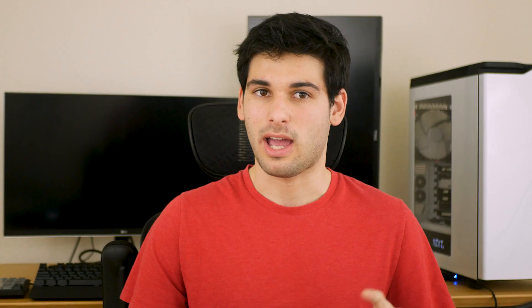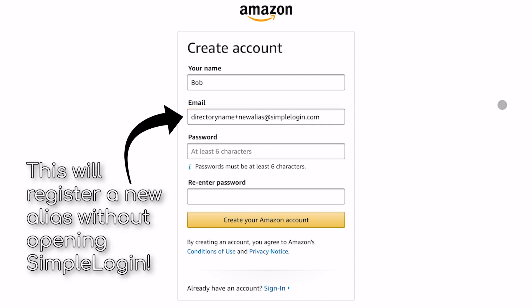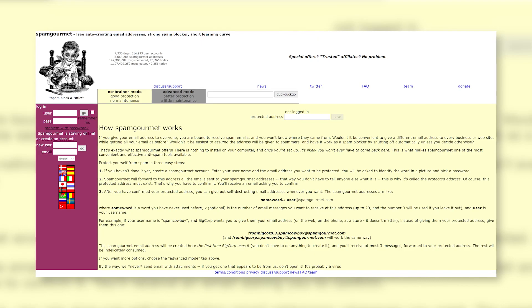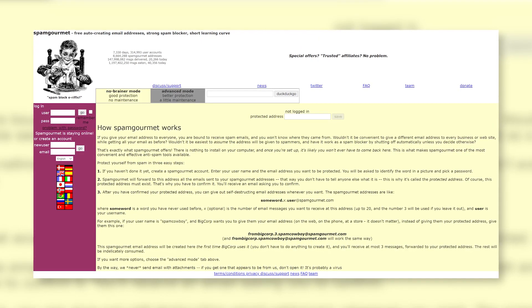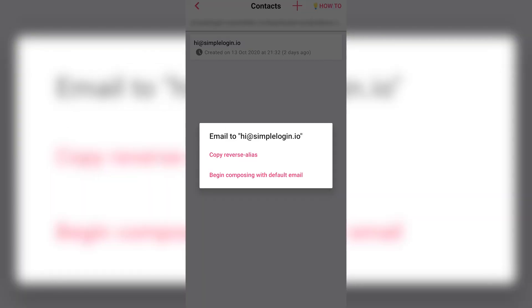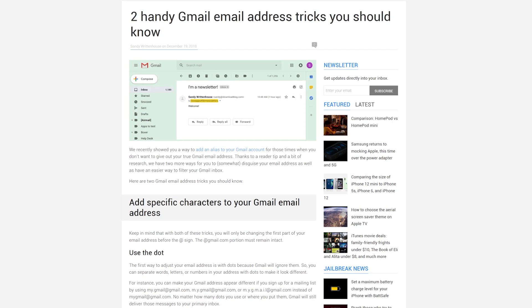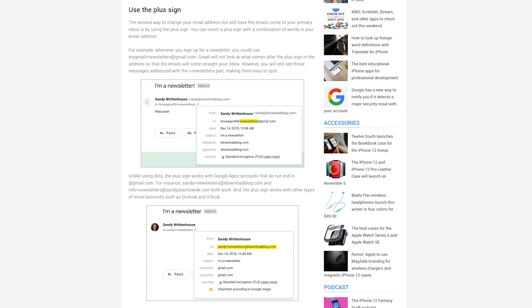In other words, the account you registered for has no idea what your real email is. This is already fantastic. If it seems inconvenient, they have something called directories, where you pick a directory, then invent the alias as you register for an account, negating the need to ever even interact with SimpleLogin. This is very similar to SpamGourmet, but integrated in a more centralized method with other features. You can even respond to this email by responding to the reverse email, or go in the app and copy the reverse alias manually. This means the person you're emailing never sees your original email, offering a much better layer of privacy and security than the Simple Plus trick.